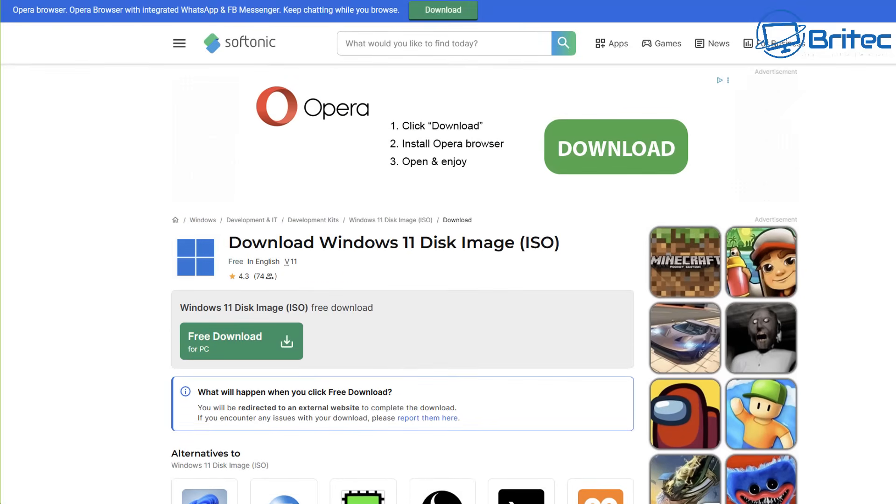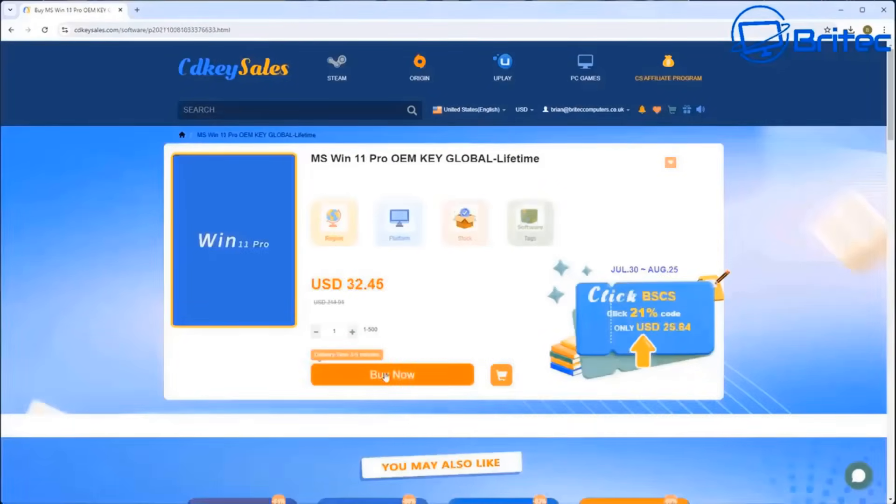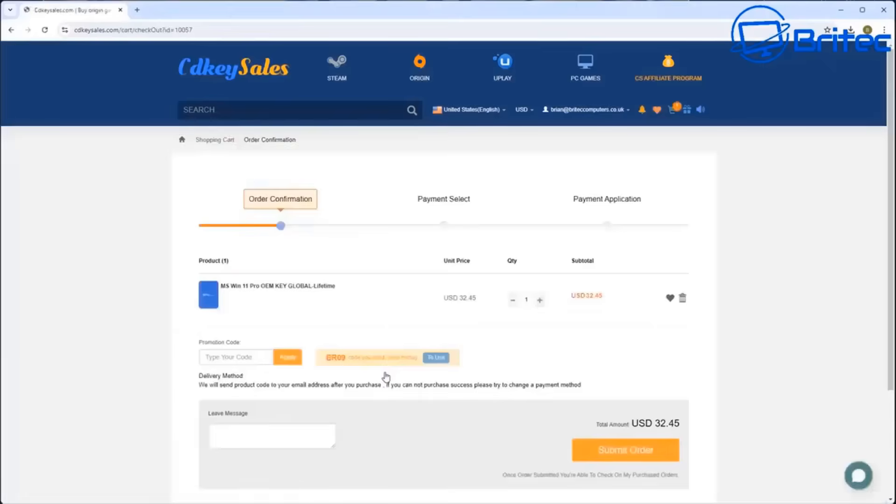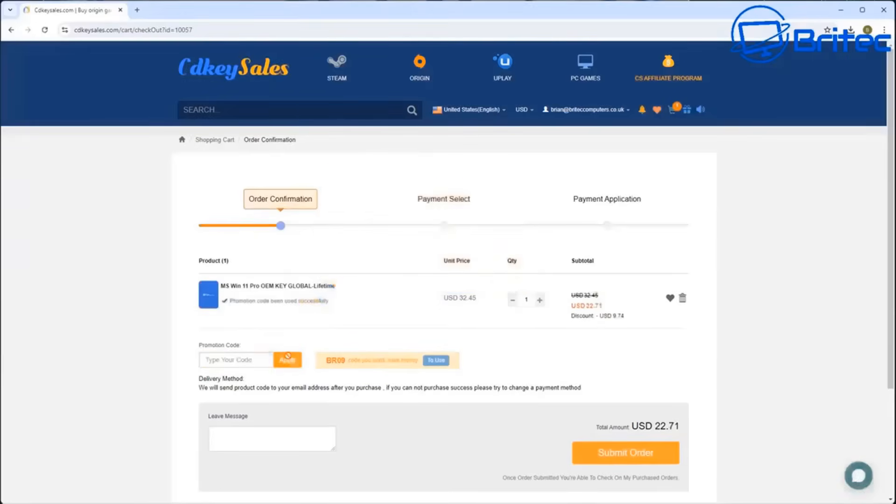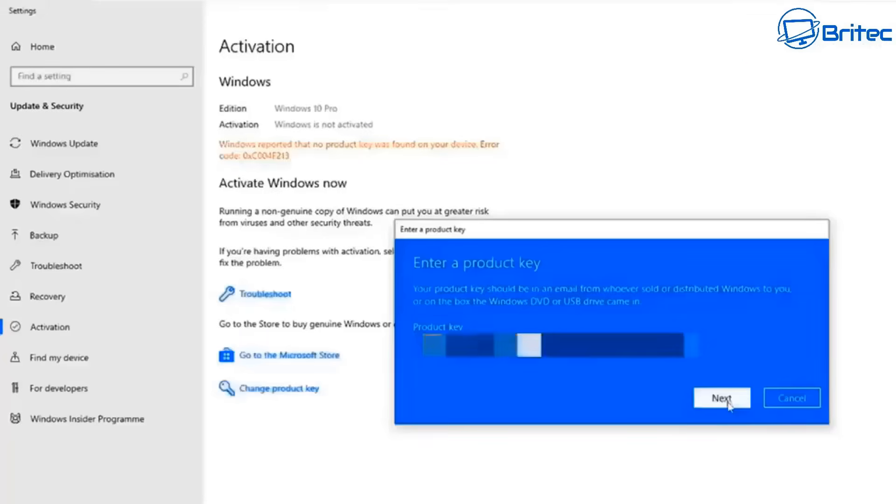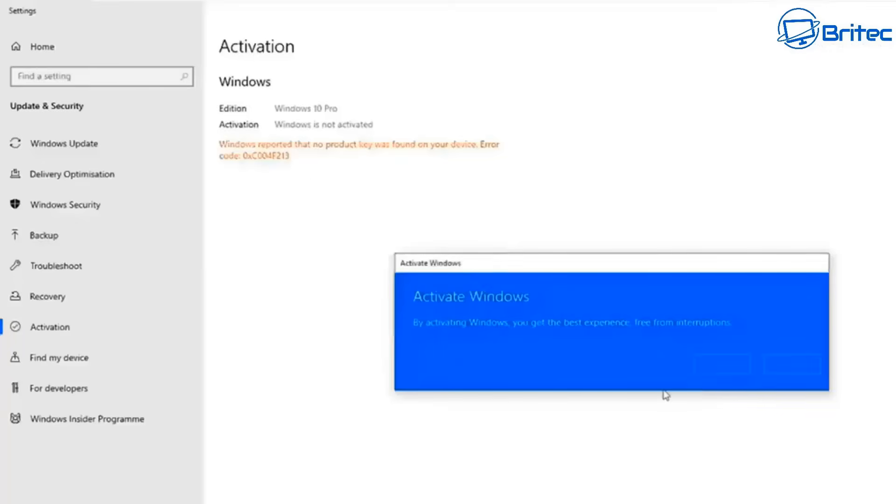Now before we continue, let's have a quick word from today's video sponsor CDKey Cells. Looking for cheap Windows 11 Pro OEM keys? Then check out the links in the video description and use my promo code CAPITAL B CAPITAL R 09 and apply that to your order and get a 30% discount on all your purchases on CDKey Cells. Once you submit your order they will send you your key and you can then activate your version of Windows like you see on the screen.